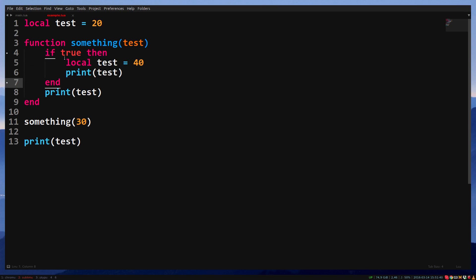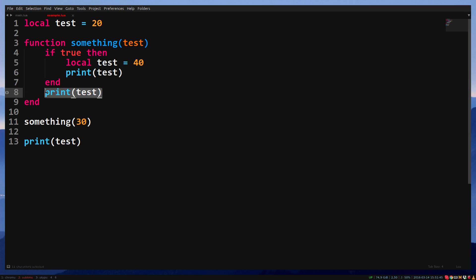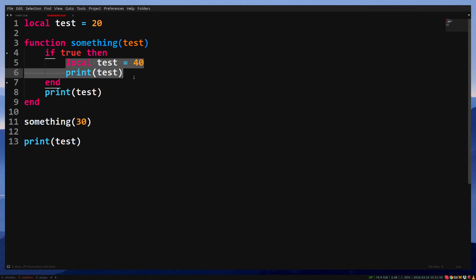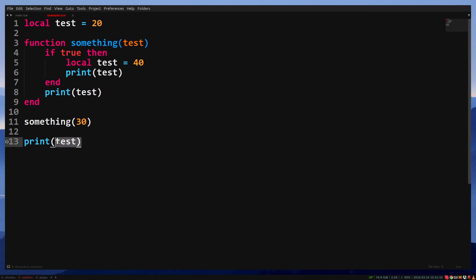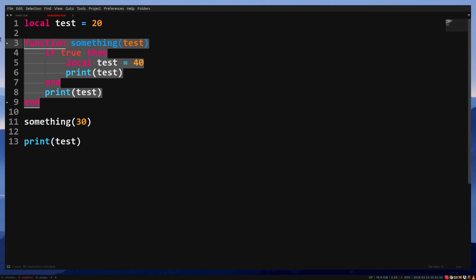So if we print this test, its value is 40. Then we print the parameter test, it's still 30, because the test inside the if statement was local to that if statement. Then we print the test outside of the function, it's still 20, as the parameter test is local to the function.